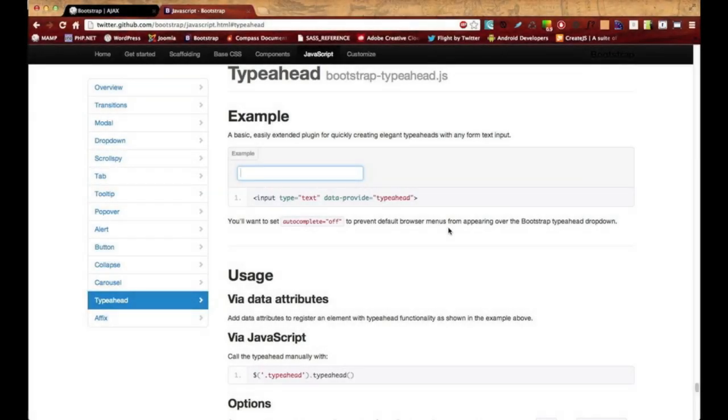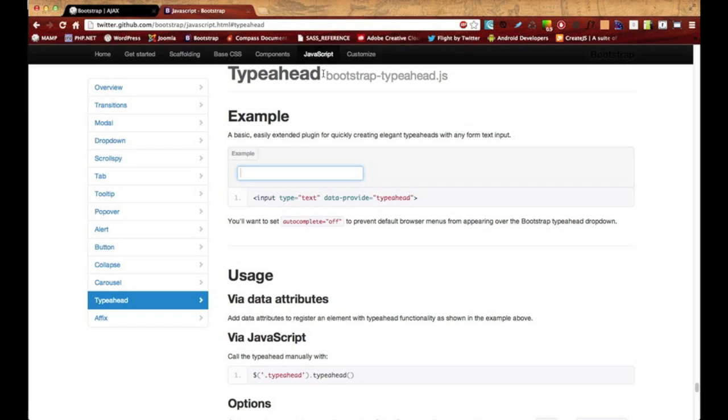What's going on everyone, in this video I'm going to be showing you how you can use the typeahead feature in Bootstrap. It's going to have a little bit of PHP and jQuery involved.